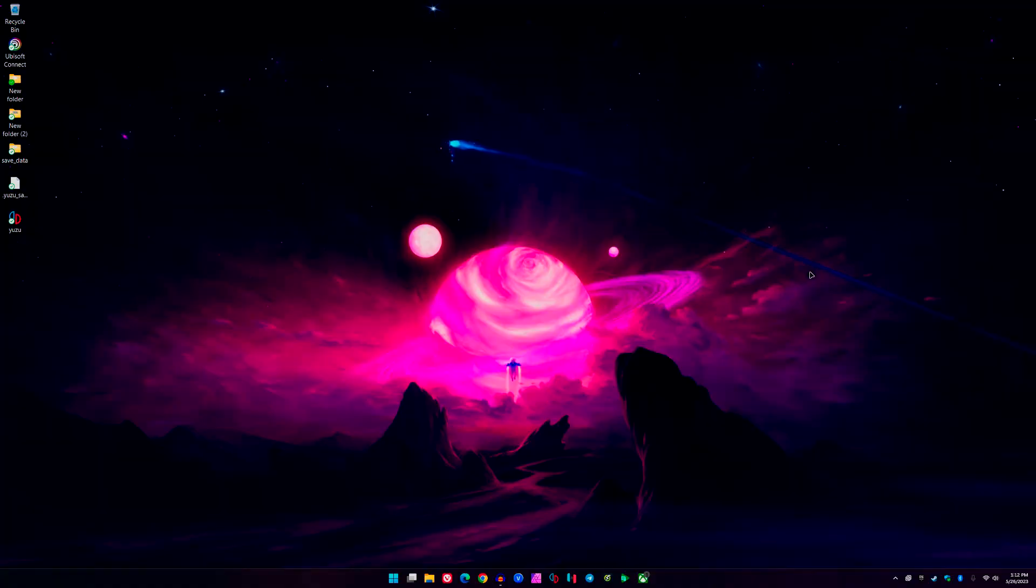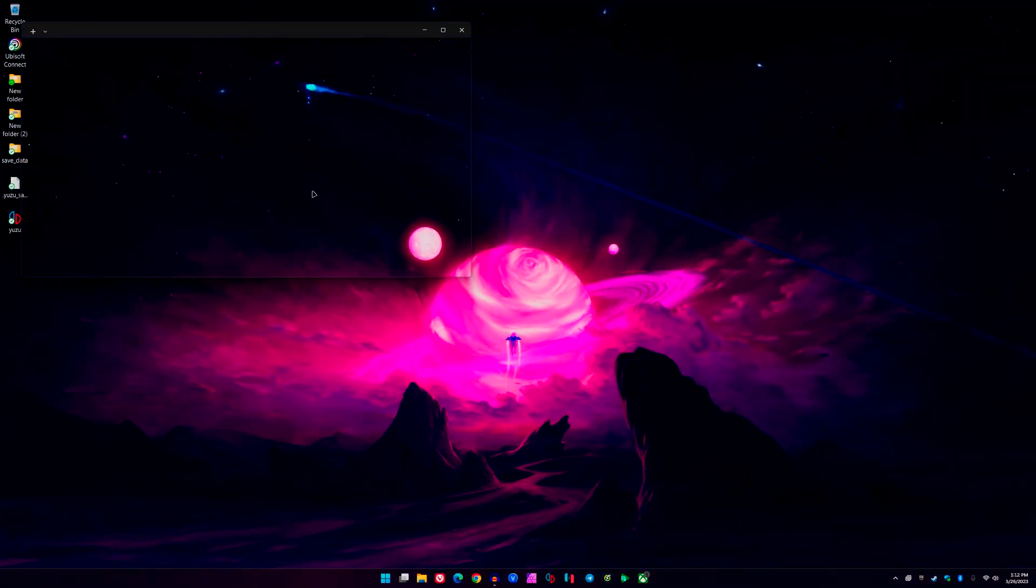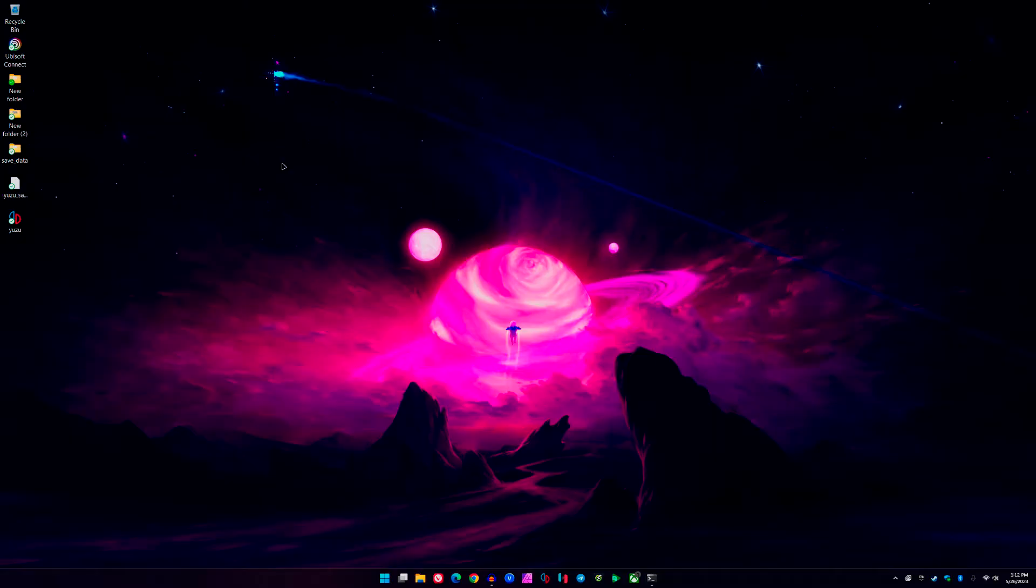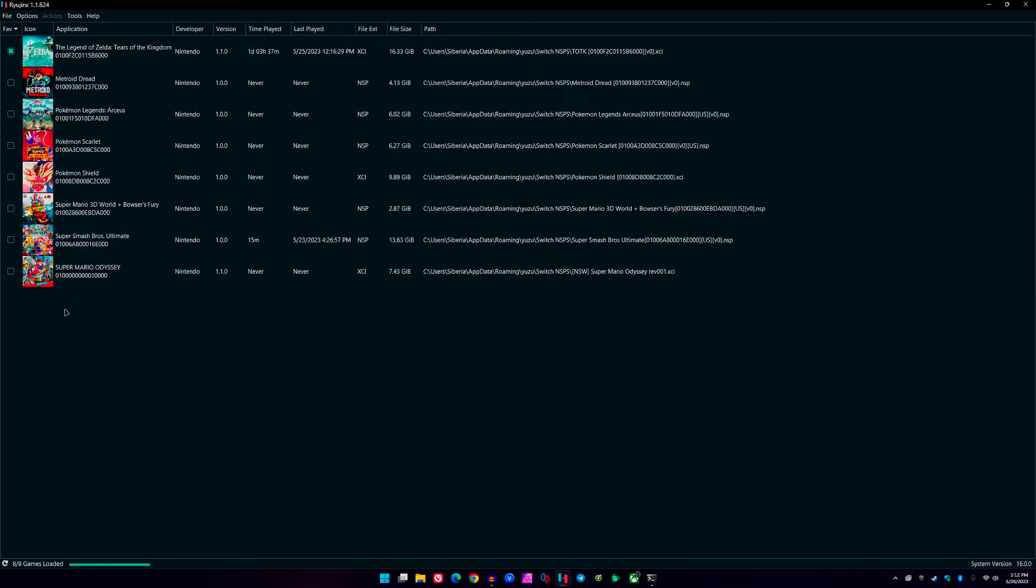These are my settings for Tears of the Kingdom. This is how I'm able to play at 4K and 30 frames per second constantly. Hopefully these settings will help you if you have a similar setup. If you have a slightly weaker setup, I will show you some options that you can use to get better performance out of this game as well.